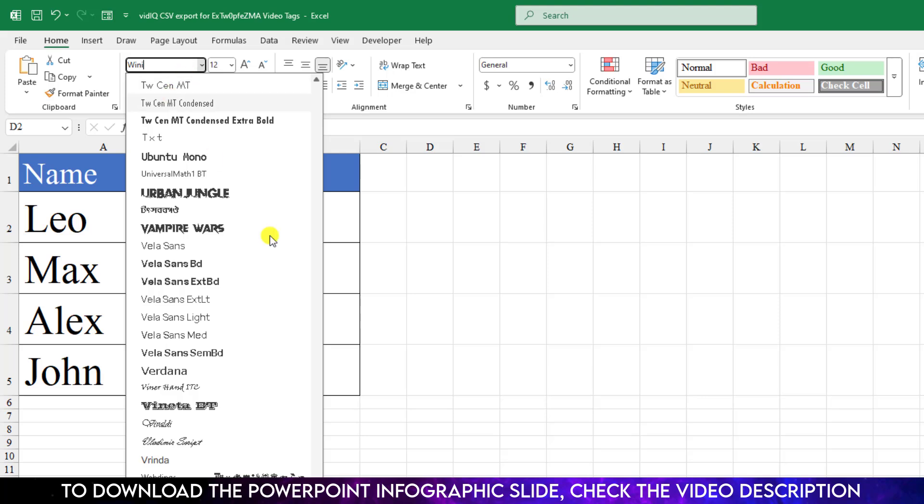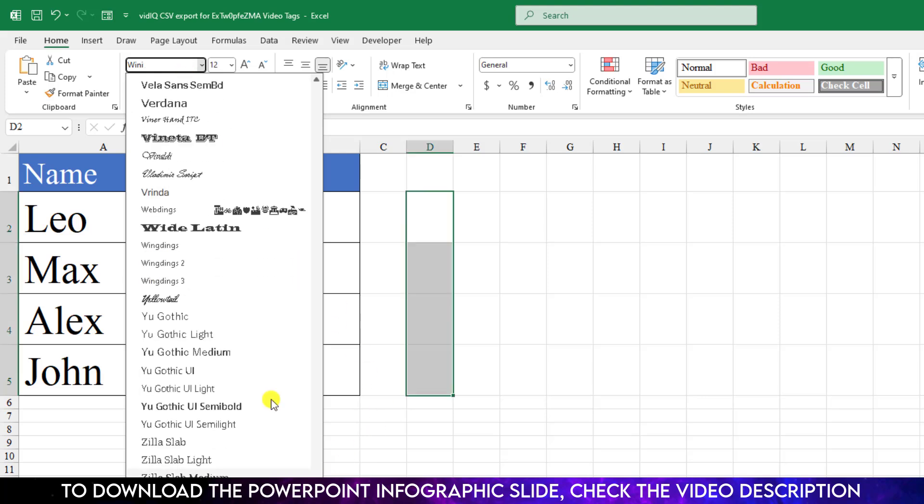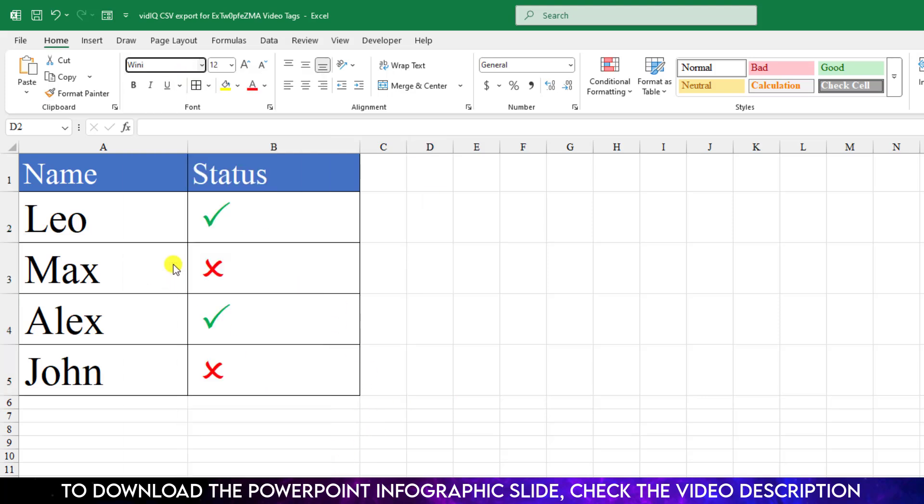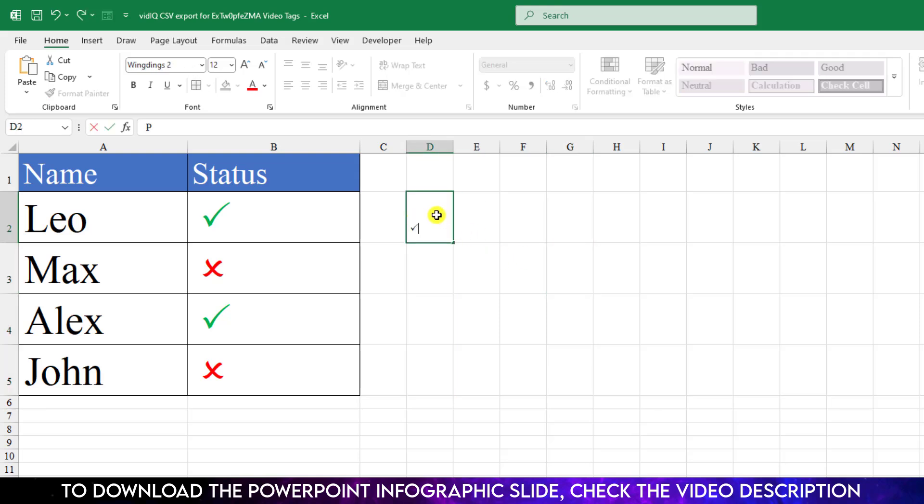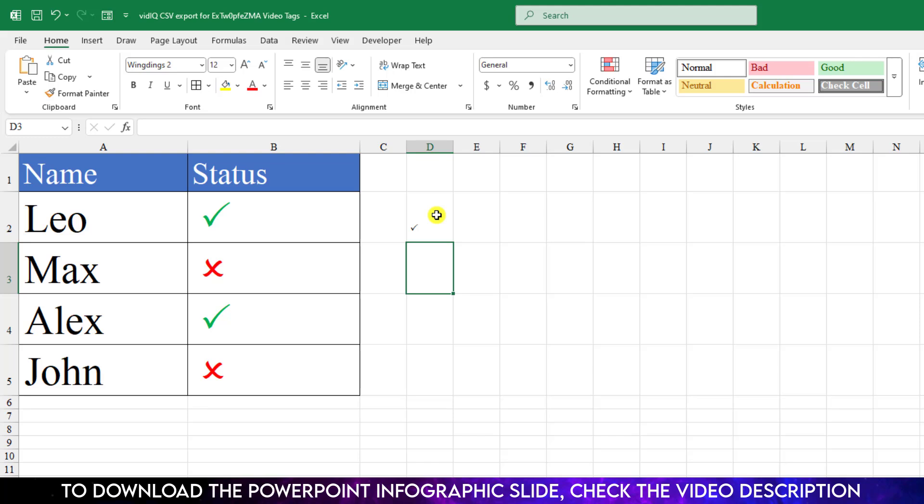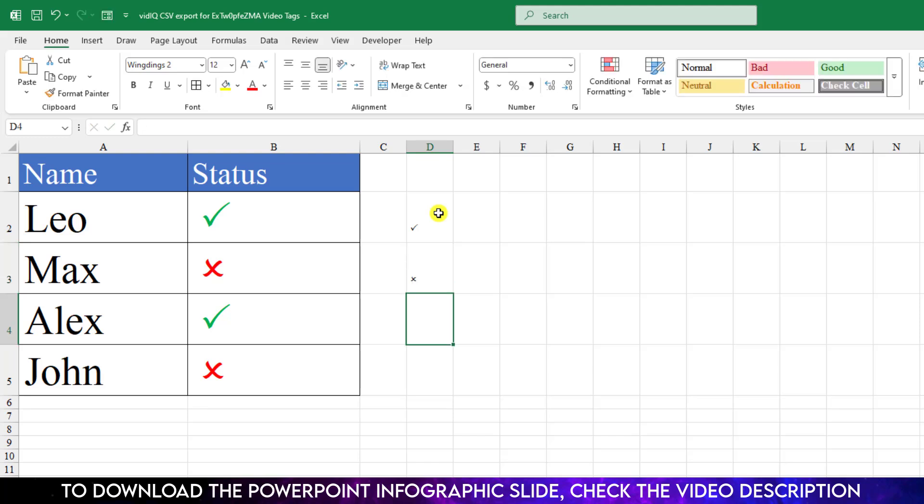Here you will see the font Wingdings 2. Select it. Now if I write here the uppercase P, you will see the P has been changed to tick symbol. And if I write the uppercase O, you will see the O has been changed to the cross symbol.